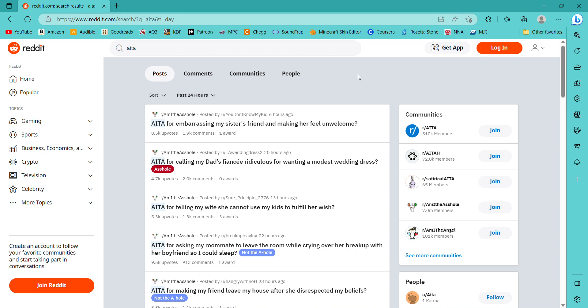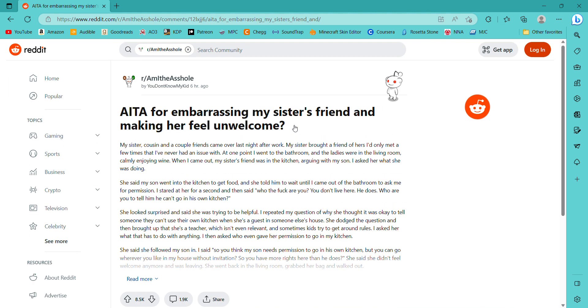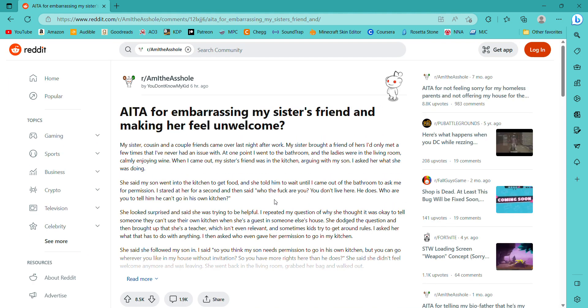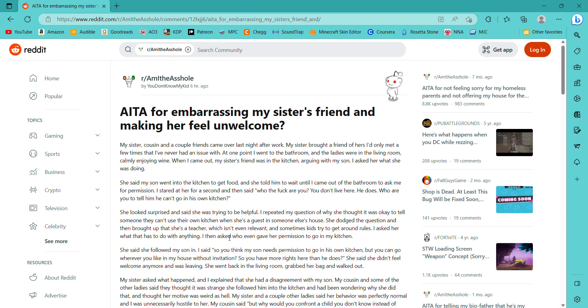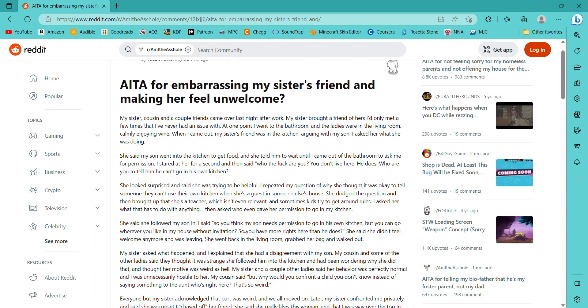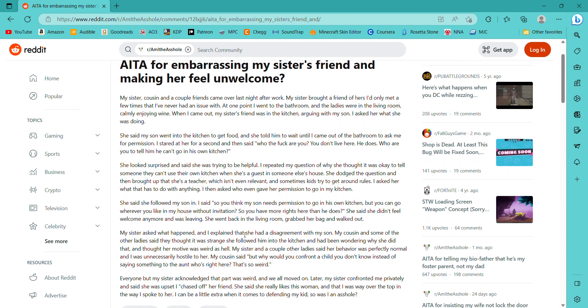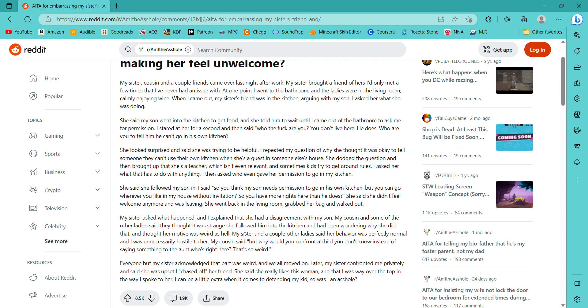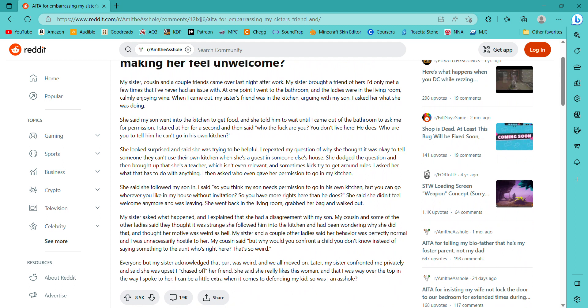Welcome to Am I the Asshole, long edition I guess. I don't know. So let's just go through these.